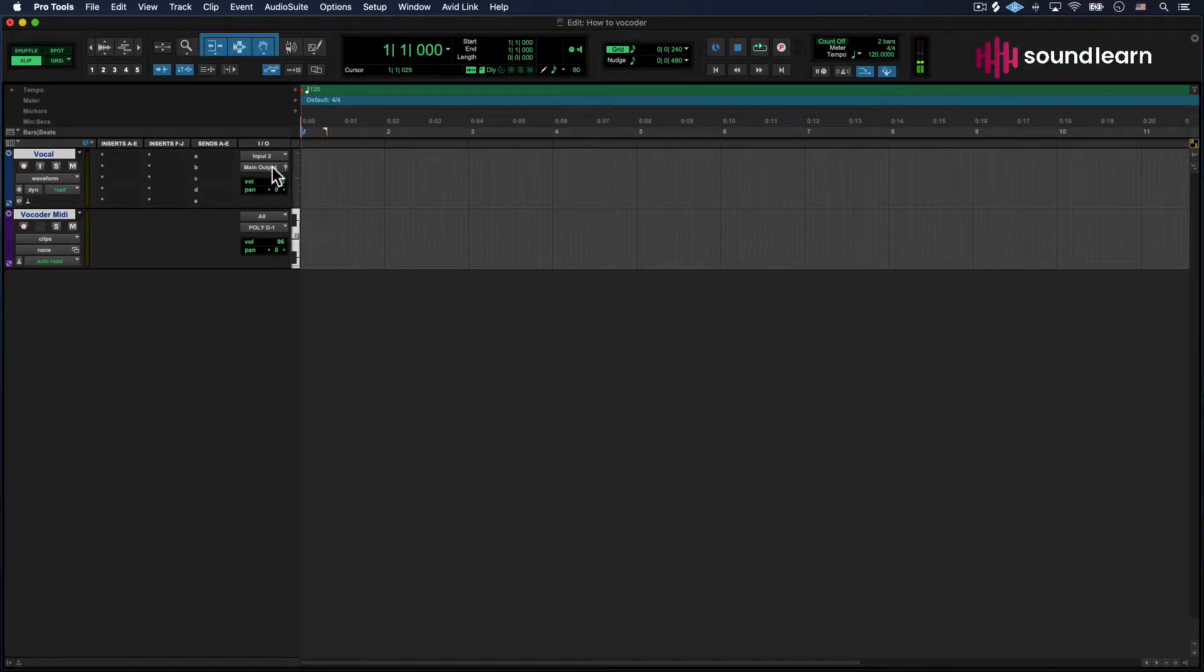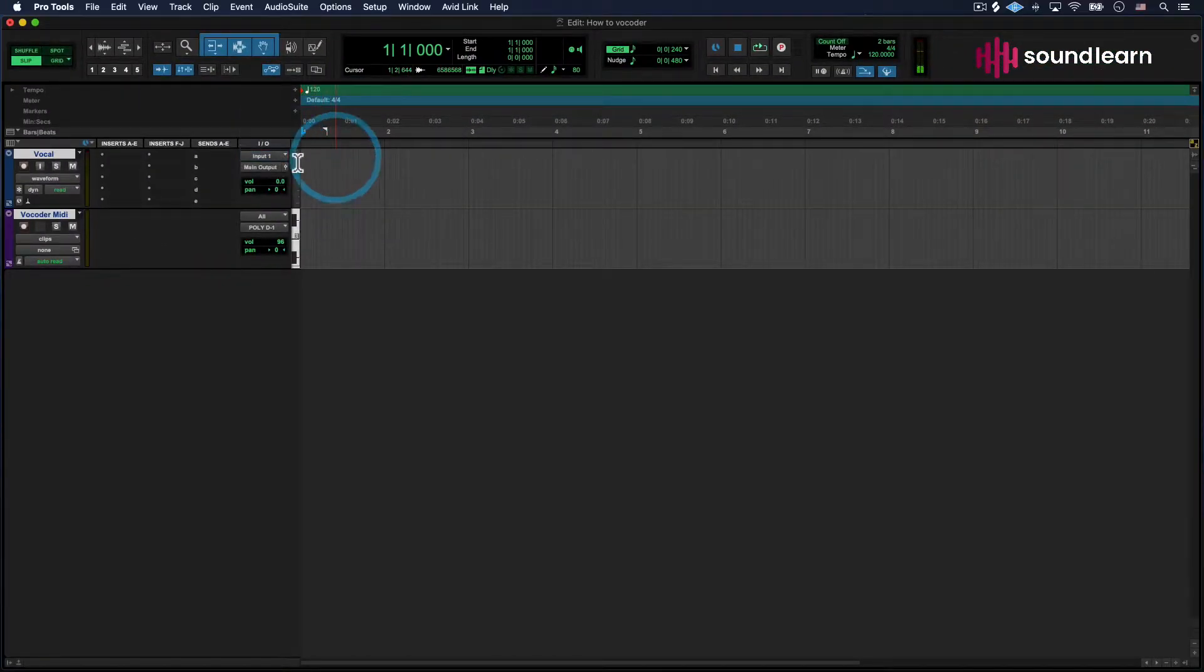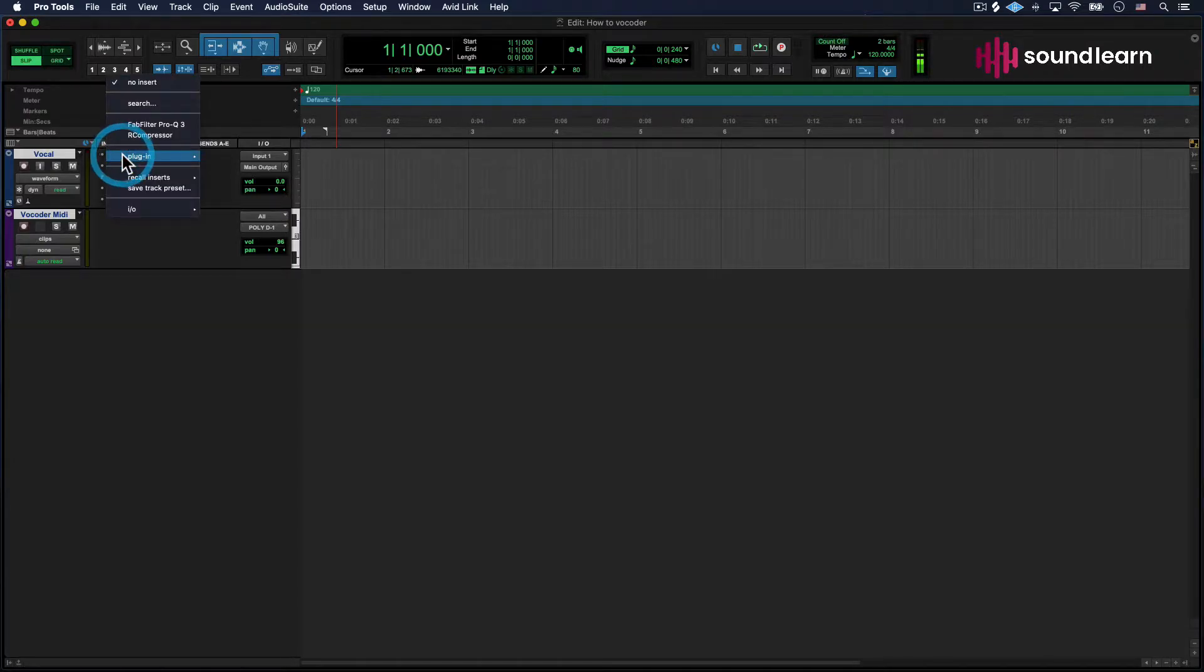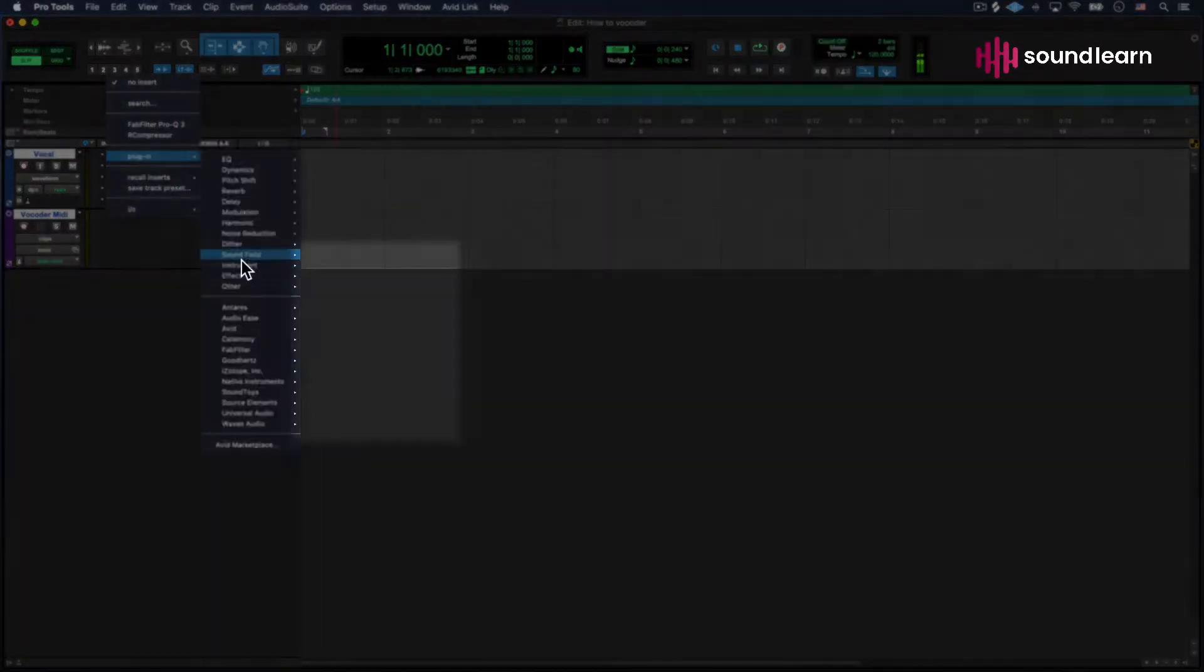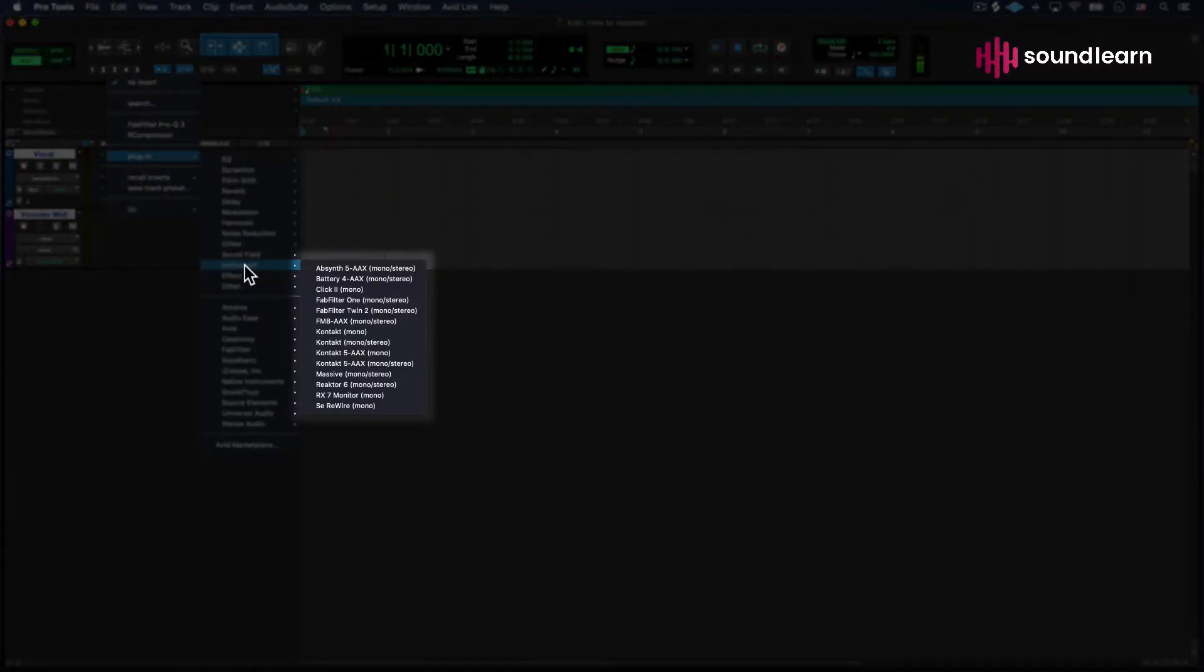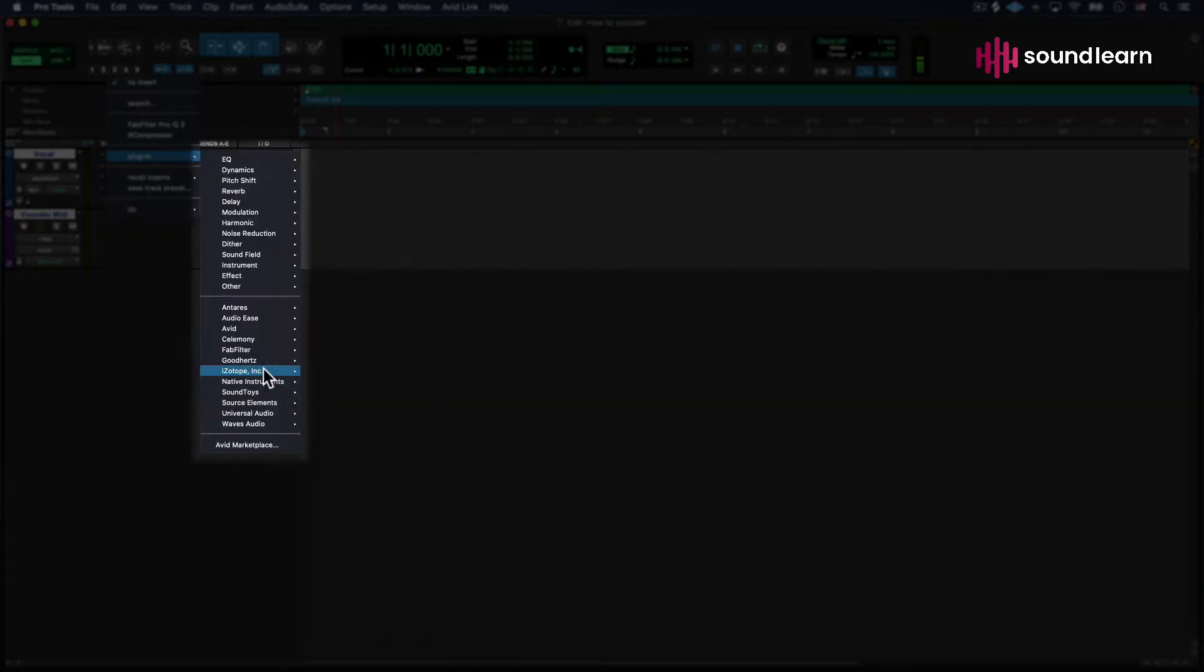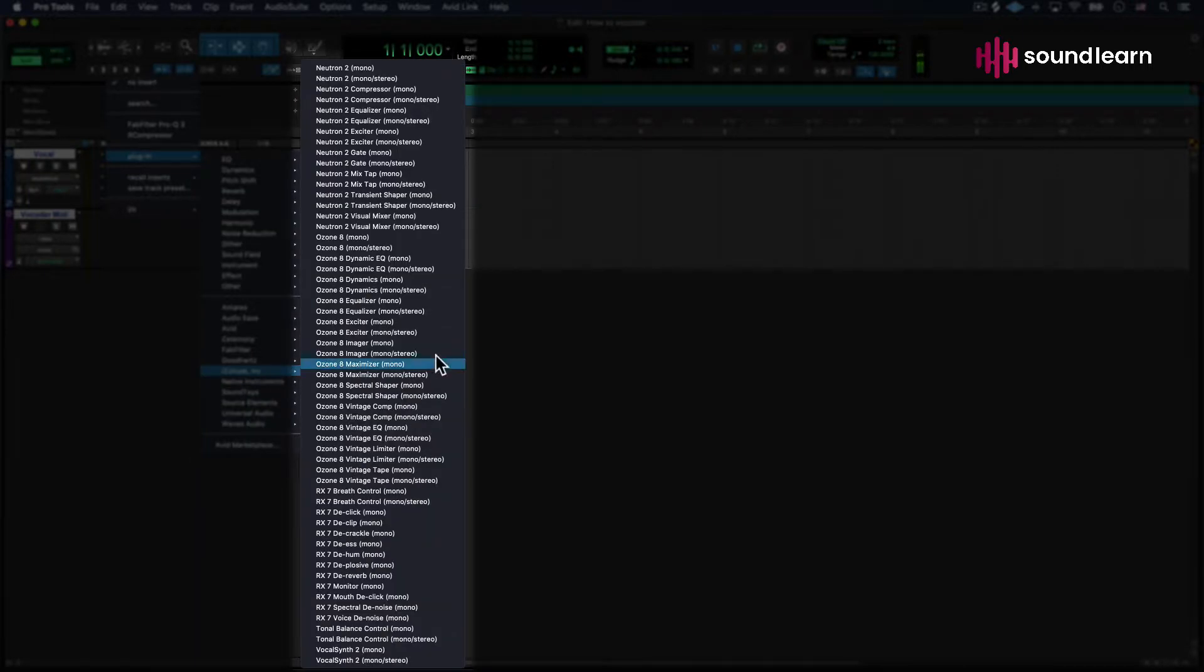We've got two different things right here. I'm going to set my input to my microphone's input, the one I'm using right now. Then I'm going to go over to Inserts and put my virtual instrument in here. In this case, I'm using iZotope's VocalSynth 2.